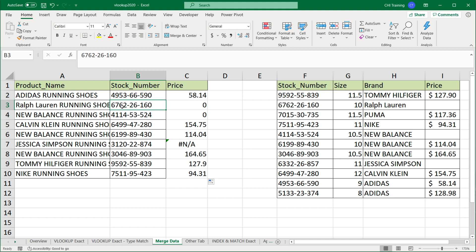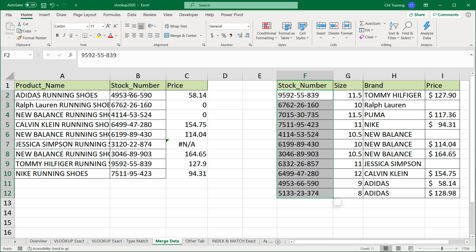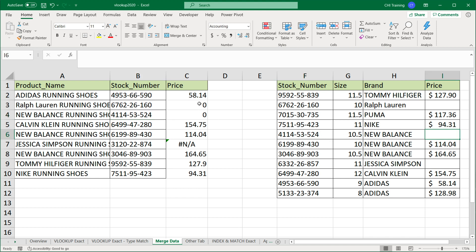If I drag the formula down, we run into some issues. We get a zero for one item — checking the table, that item exists but its price cell is blank, so VLOOKUP returns zero. Similarly, another item also has a blank price. In Excel, when VLOOKUP returns a blank, it gives you zero. And for an item that doesn't exist in the lookup table at all, we get an NA error. So I want to handle both cases: change zeros to blank, and change NA to something like 'unknown'.